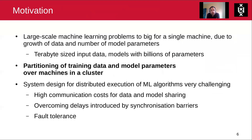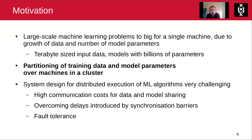The motivation for parameter servers came from machine learning researchers, mostly in industry, where you have large datasets trying to train bigger and bigger models. Many machine learning problems are too big for a single machine due to the growth of the data and the number of model parameters. You can go to systems like MapReduce and Spark, but as we've seen in this course, these systems were not really designed to be machine learning systems. MapReduce and Hadoop were initially designed for web-scale data processing for search engine use cases, and a system like Spark is more designed as a general scalable data processing platform, but not necessarily with a machine learning focus.